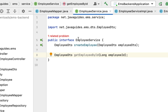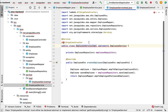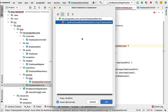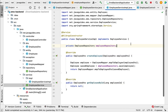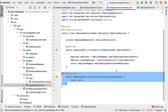Now we have defined the getEmployeeById method in the EmployeeService interface. Next, let us implement this method in the EmployeeServiceImpl class. Go to EmployeeServiceImpl, hover over the class, click on the 'implement methods' link, and select the method we want to implement, then click OK.